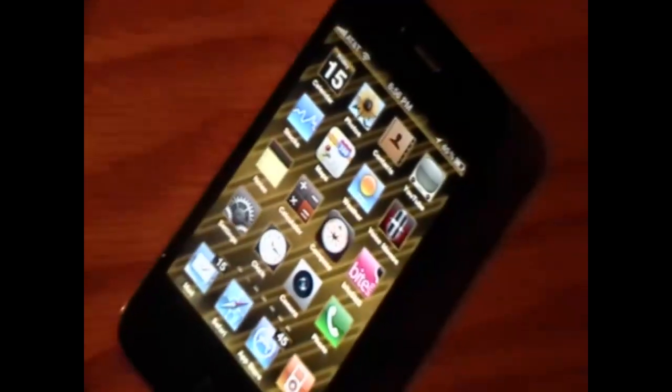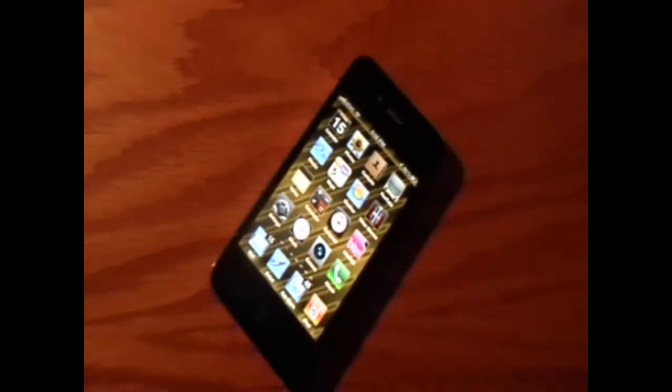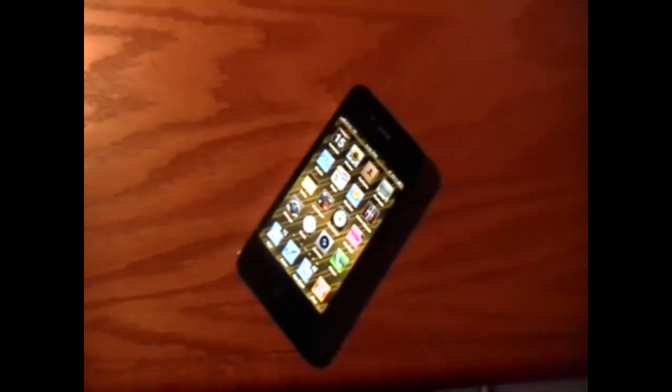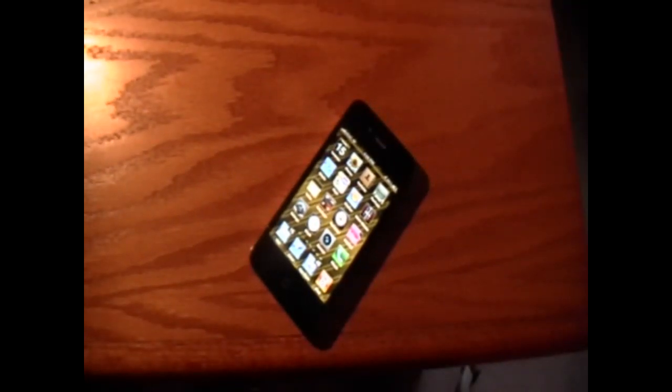Hey YouTube, iPodTouch4Life165 here, and today I'm going to show you how you can get a vibration on your keyboard.